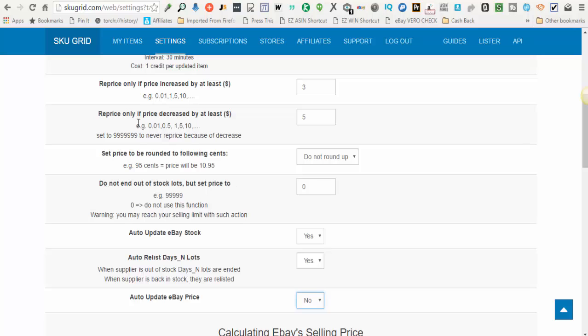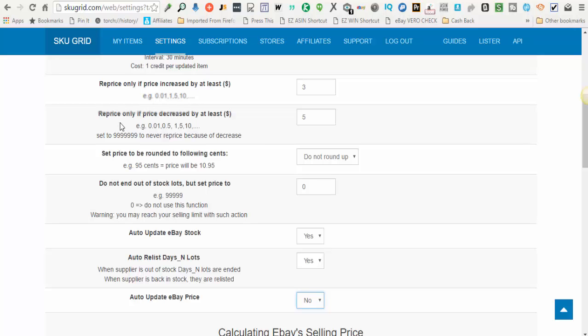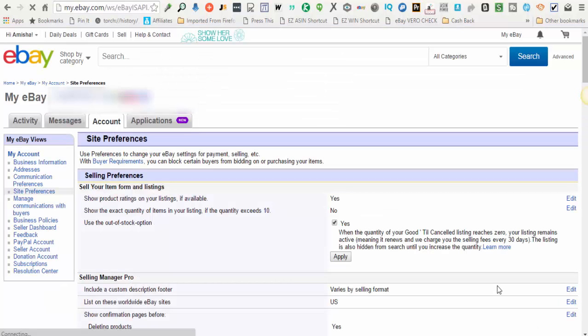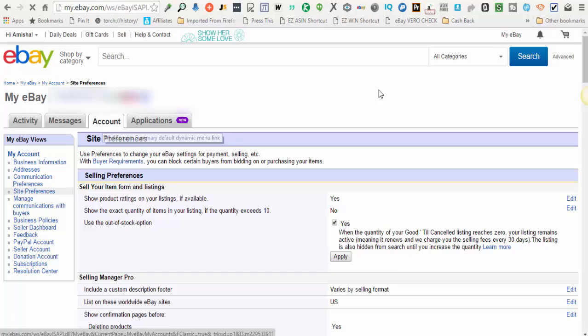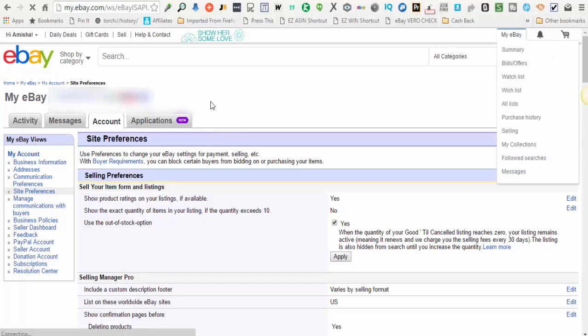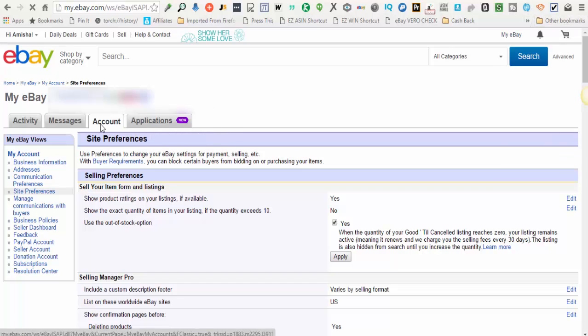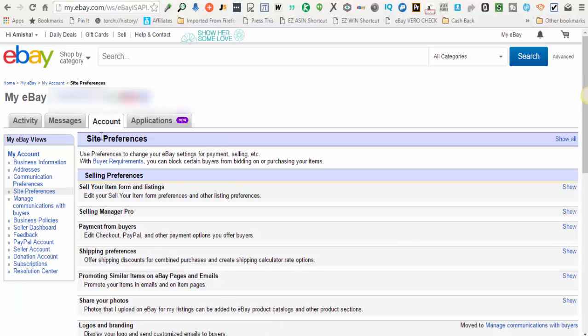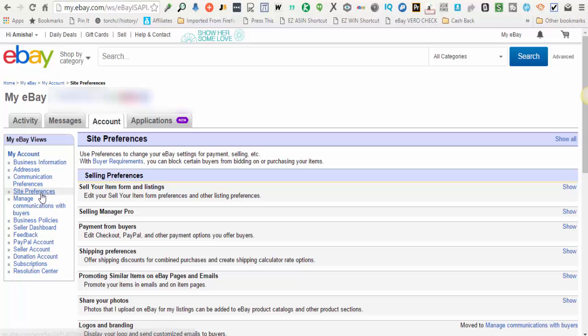One more thing for you to note, when you are using SkewGrid, if you're doing good till canceled listings, you need to make sure that in your eBay account, your out of stock option is turned on. I will show you that really quickly. Okay, here in your eBay account, what you'll want to do is go to My eBay, you'll click on the Account tab, and underneath the Account tab, there will be a drop-down that says Site Preferences, or you'll see it on the left, it says Site Preferences. You'll click that link to get to your site preferences.